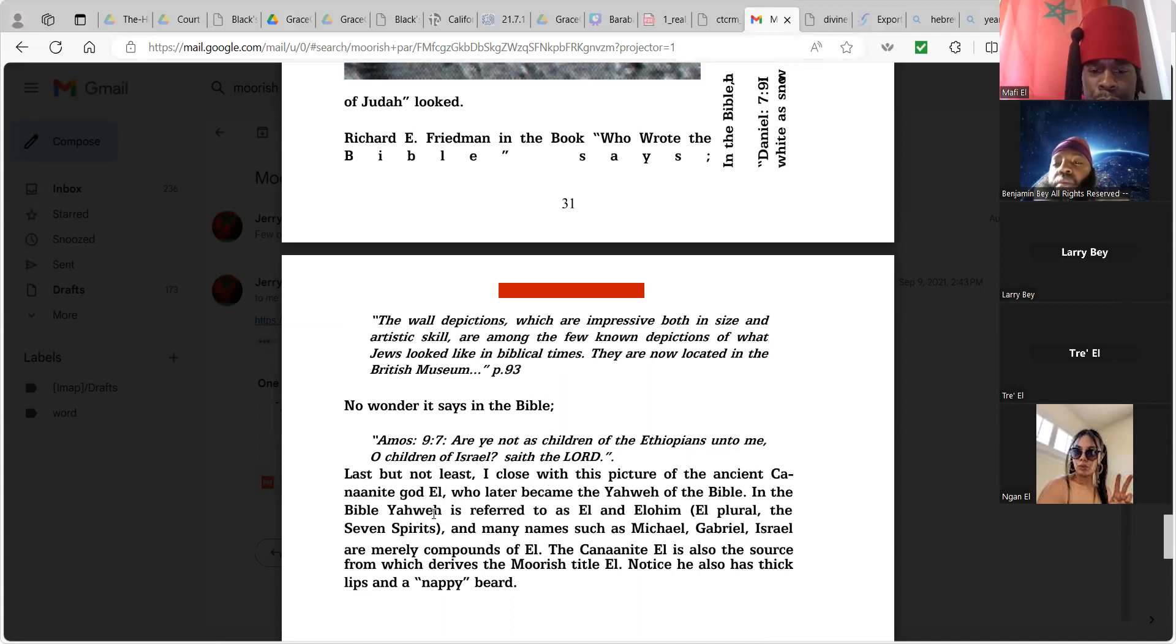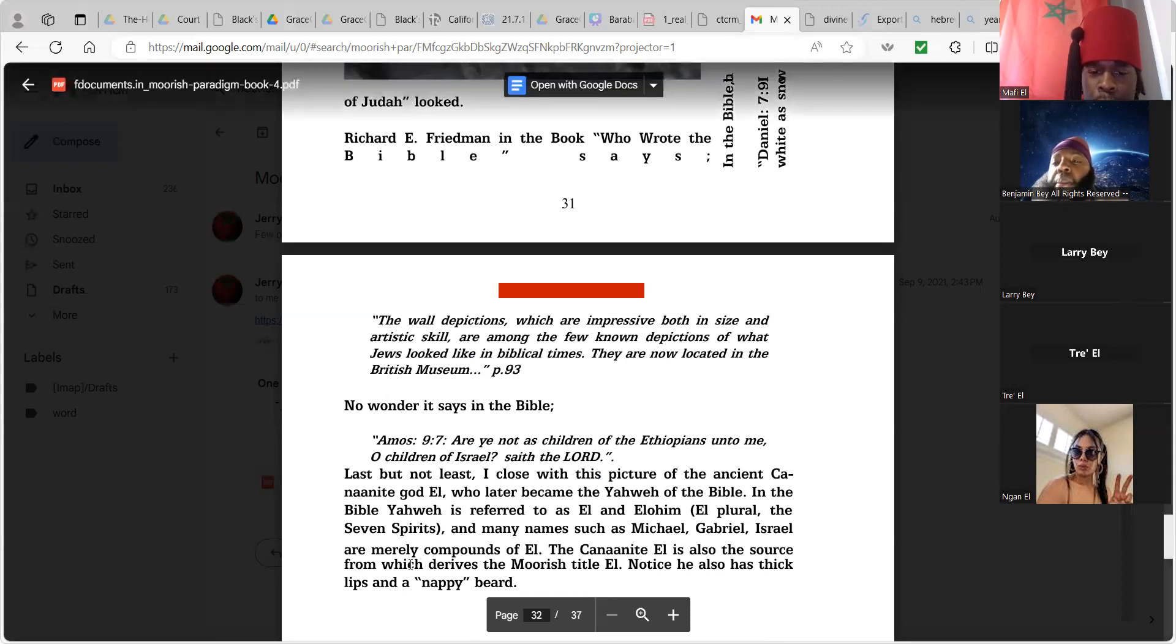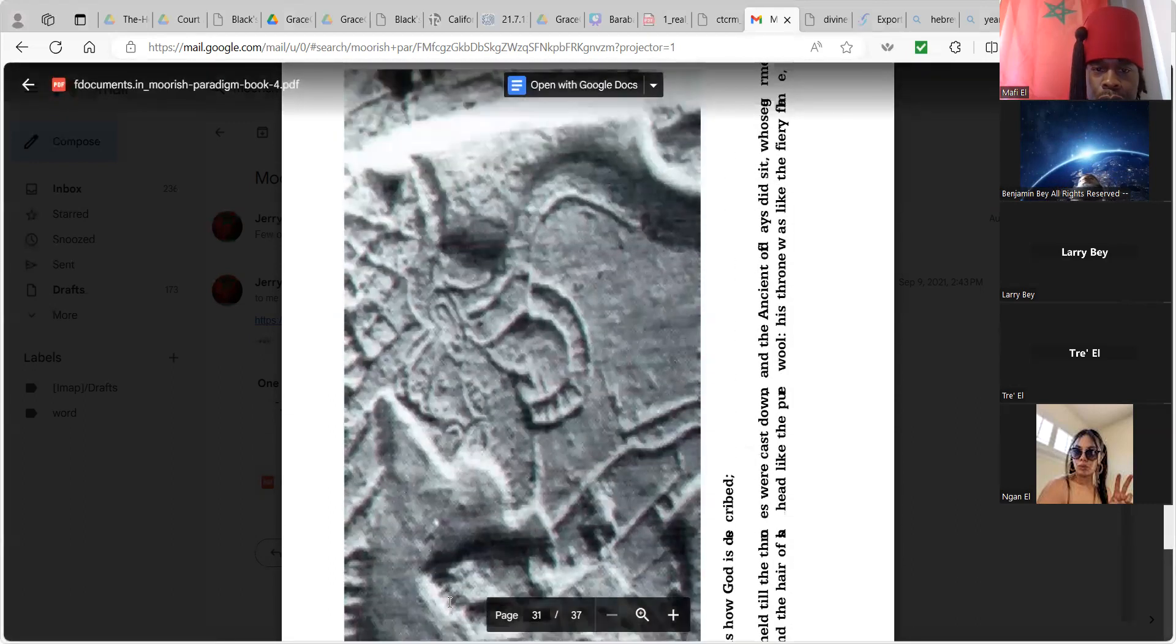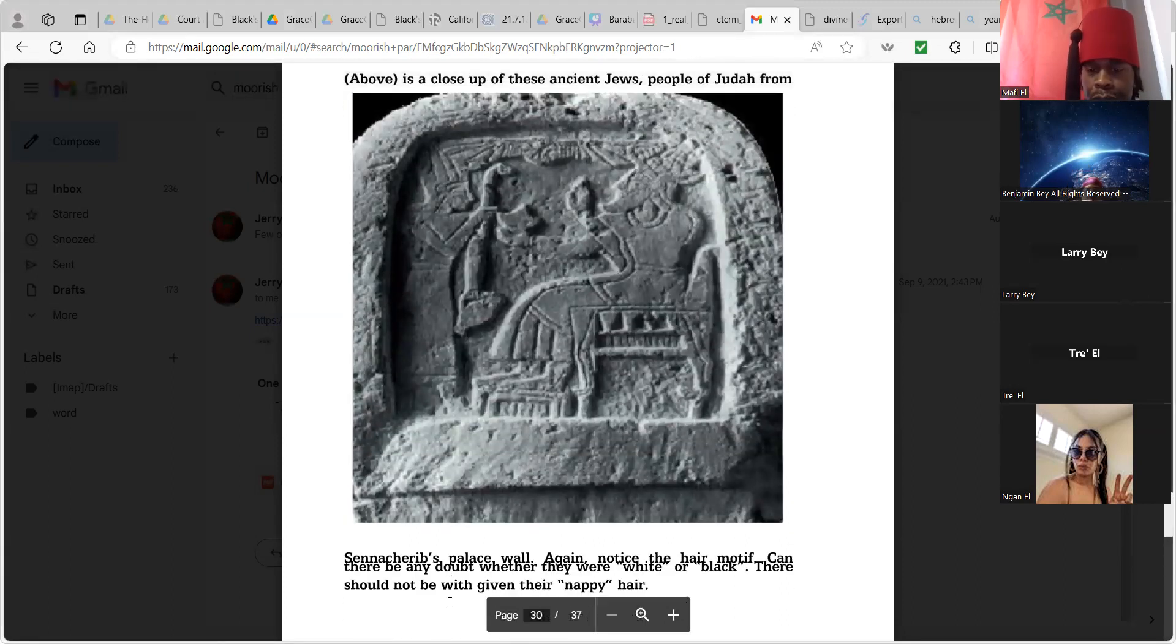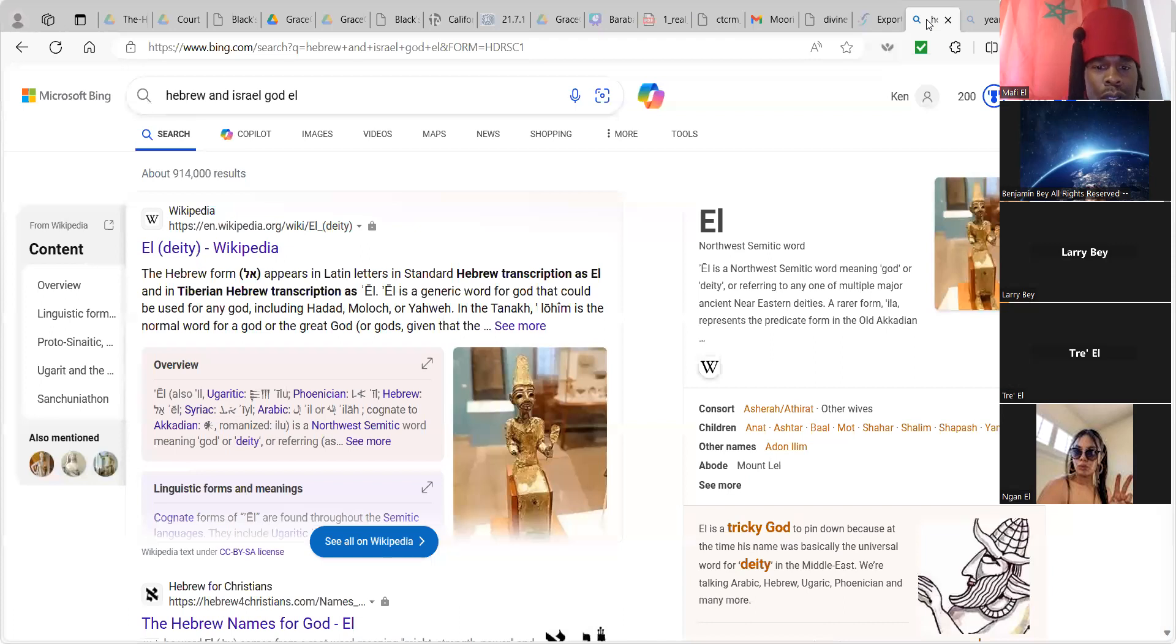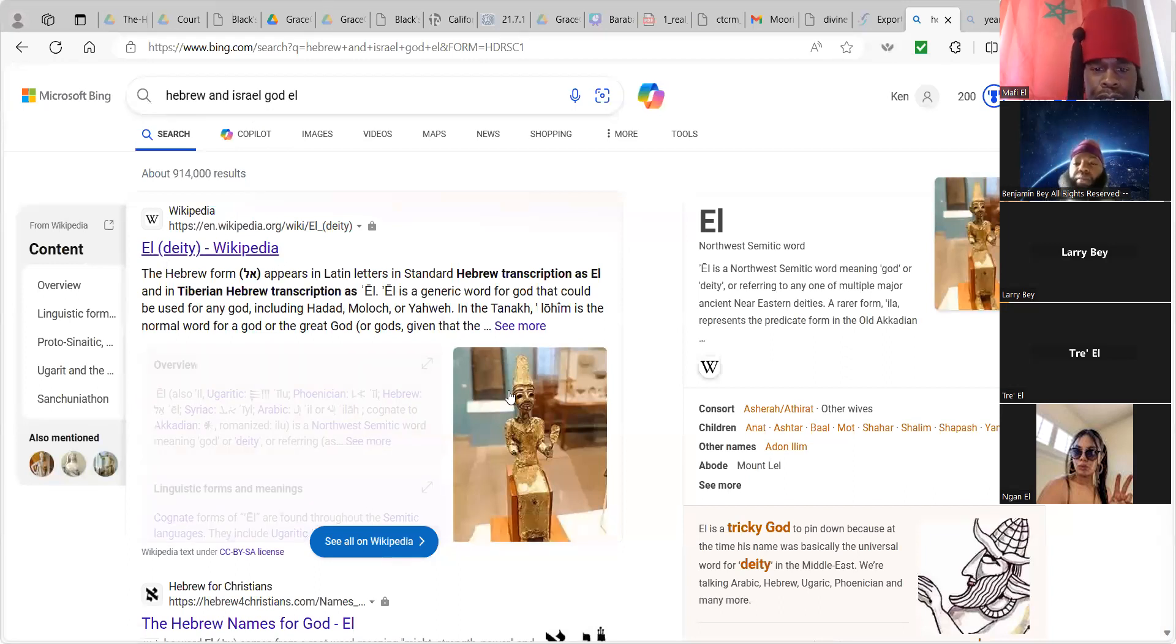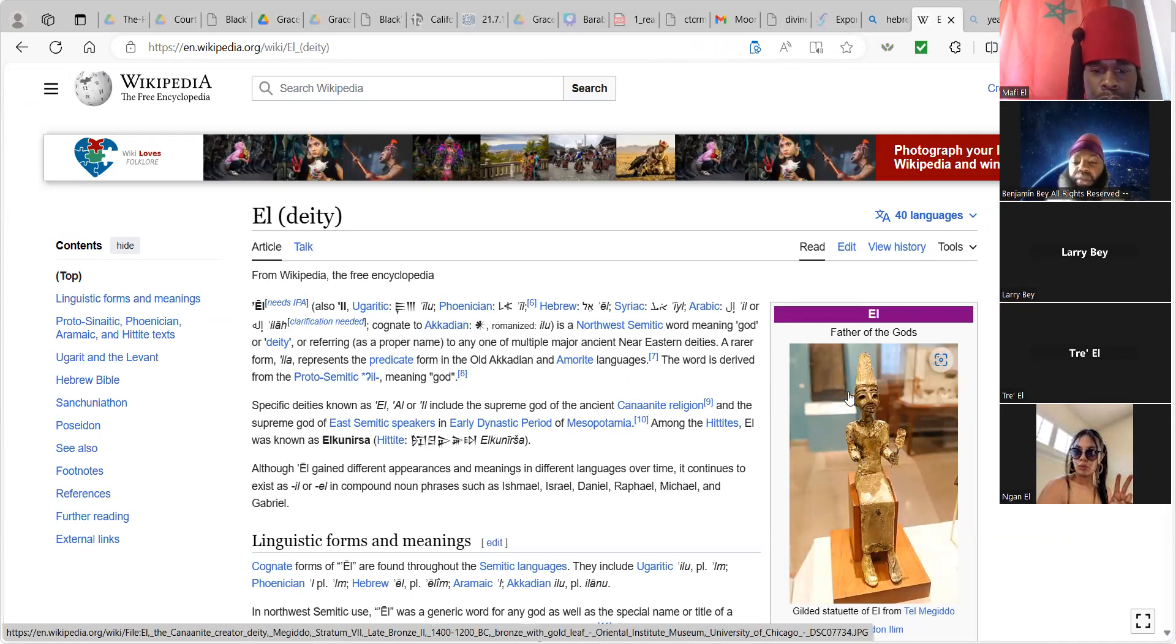The wall depictions which are impressive both in size and artistic skill are among the few known depictions of what Jews look like in biblical times. They are now located in the British Museum. Right, we just talked about that. So no wonder it says in the Bible in Amos 9:7, 'Are ye not as children of the Ethiopians unto me?' And in the Geneva Bible it says Moor in there but later it said Ethiopian. 'O children of Israel, saith the Lord.' Last but not least, I close with the picture of the ancient Canaanite god El who later became Yahweh in the Bible. In the Bible, Yahweh is referred to as El and Elohim, El plural, the seven spirits, and many names such as Michael, Gabriel, Israel are merely compounds of El. The Canaanite El is also the source from which derived the Moorish title El. Notice he also has thick lips and nappy beard. So that would be, once again, I have a better picture. Of the Hebrew or Israelite god, Canaanite god El.